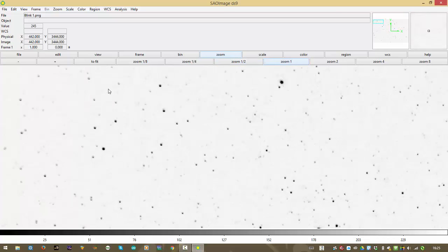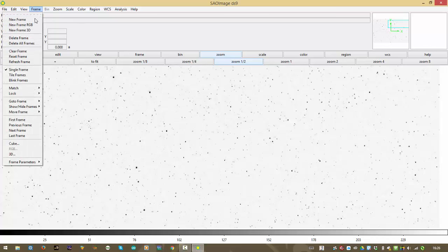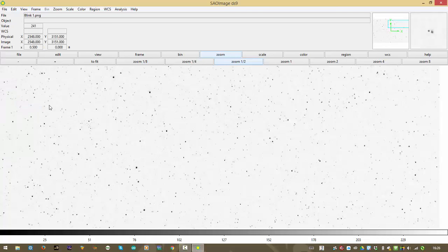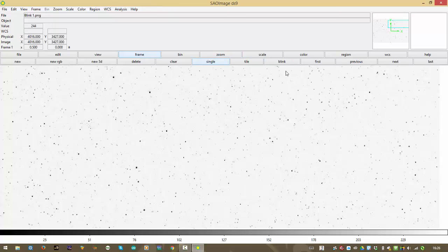Oh darn, the frames aren't matched up again. Hit match frame. Now, as I blink back and forth, they're both the same scale. I'm hitting the tab key here. Wait, let's go to frame, blink. Ah, I see something moving down there.